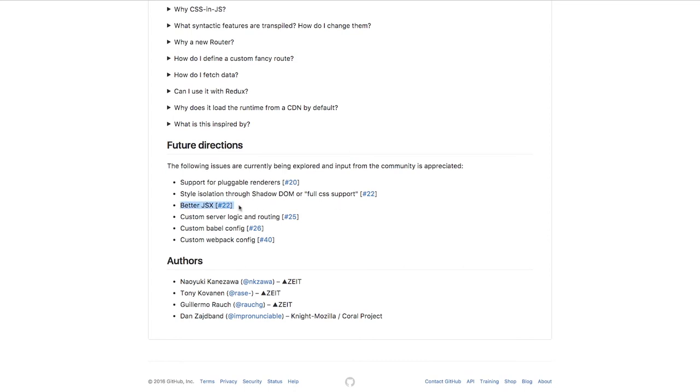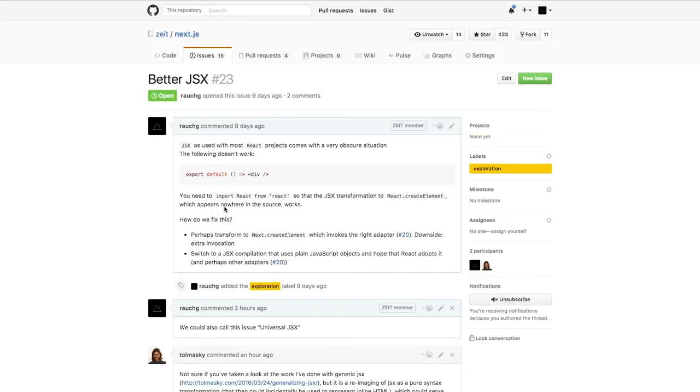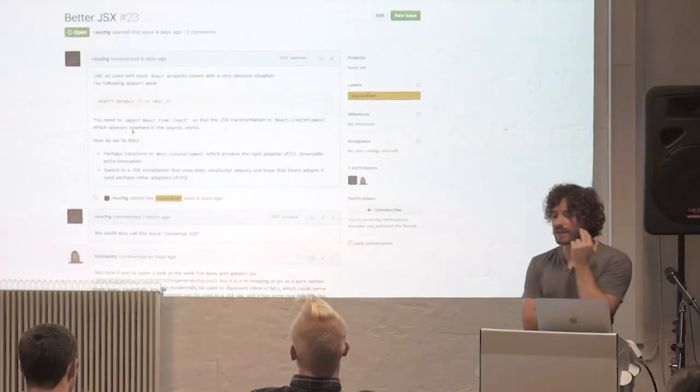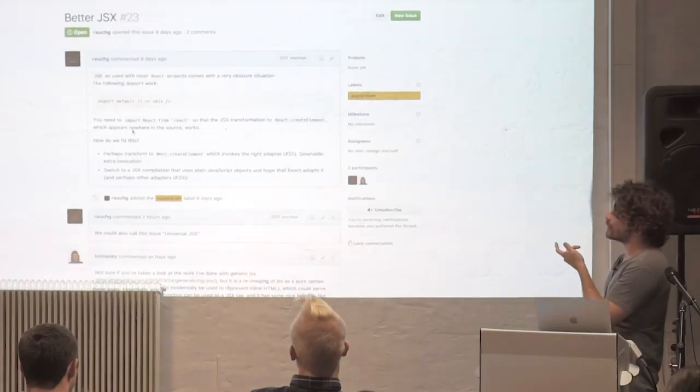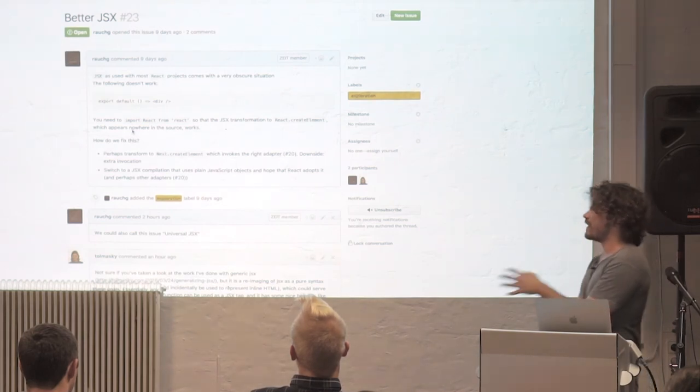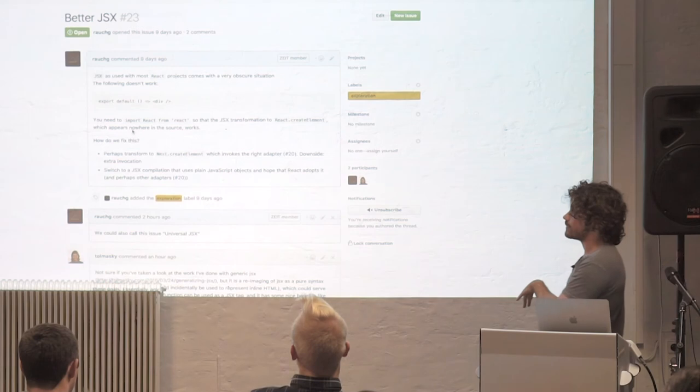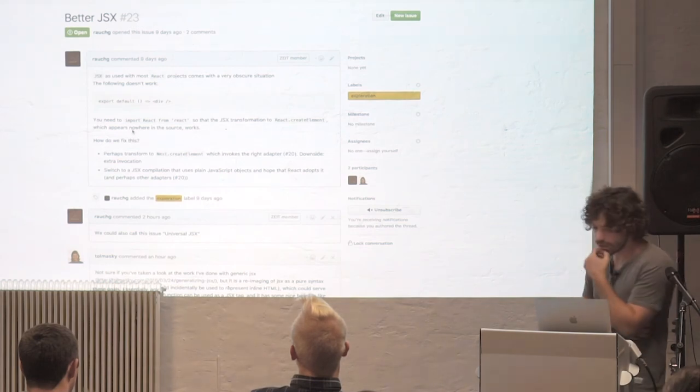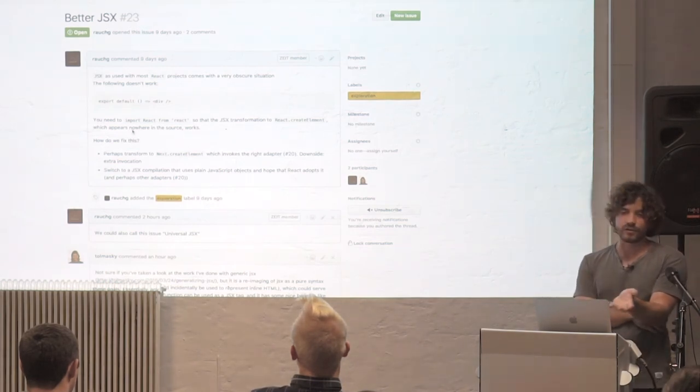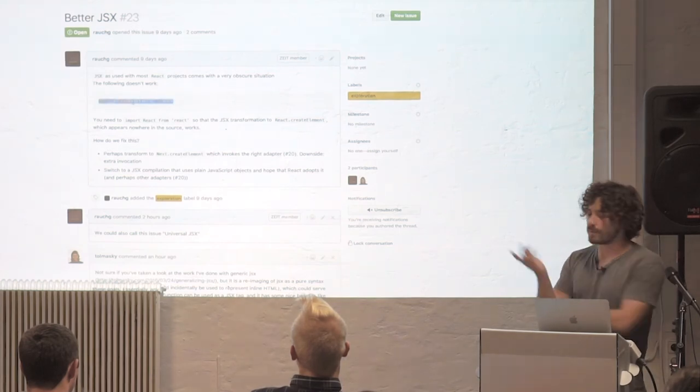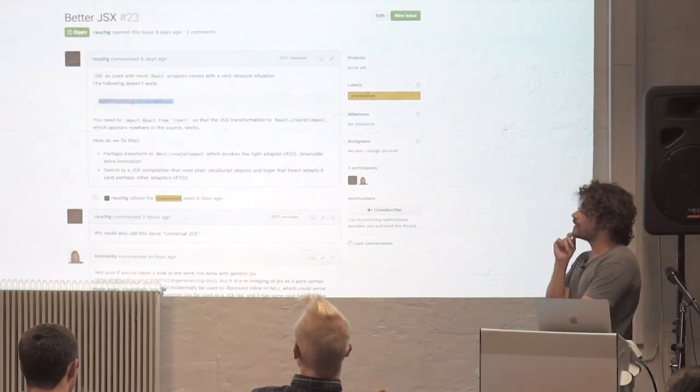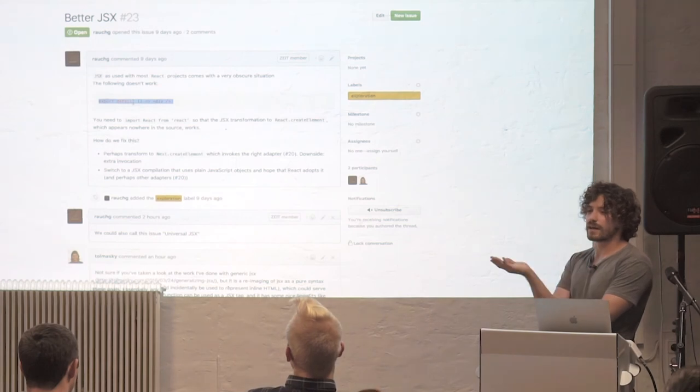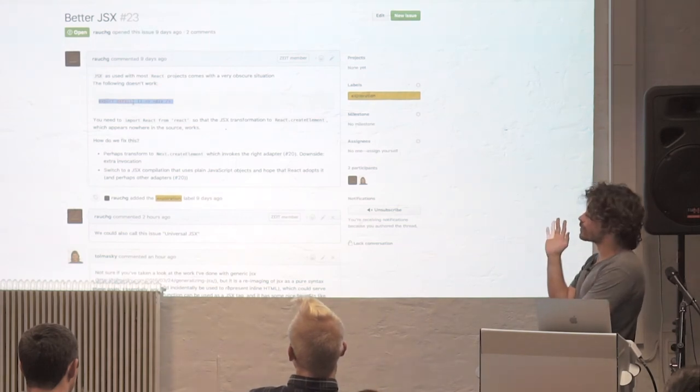Better JSX is critical because right now there is an obscure bug that you probably have run into in the past, which is you start writing your JSX and then you get an error that says React.createElement is undefined. And you're like, where did I write React.createElement? Nowhere. So you sort of have to train yourself to always include import React from React because you know that the JSX is going to get compiled to React.createElement.